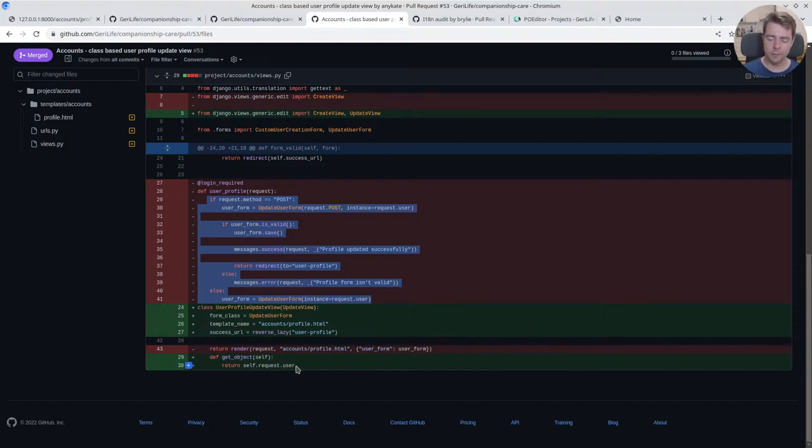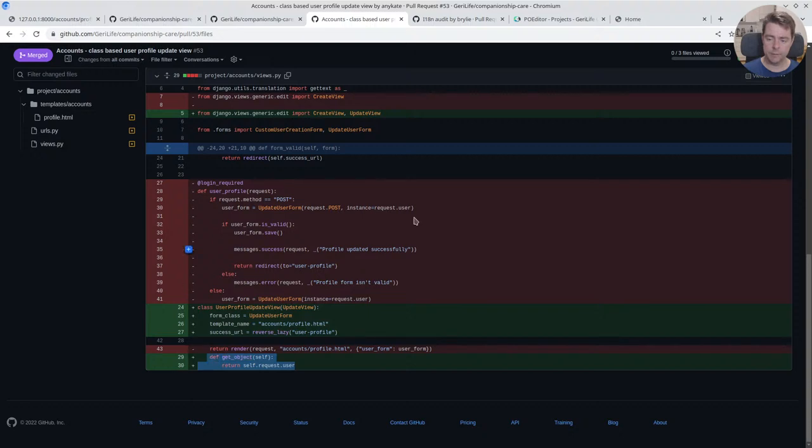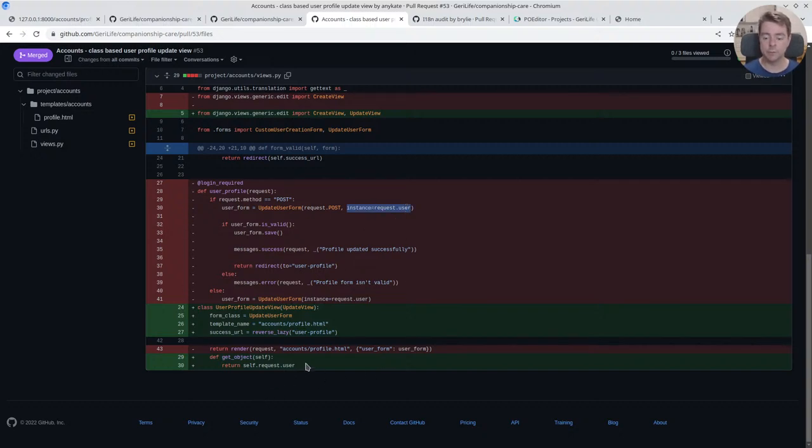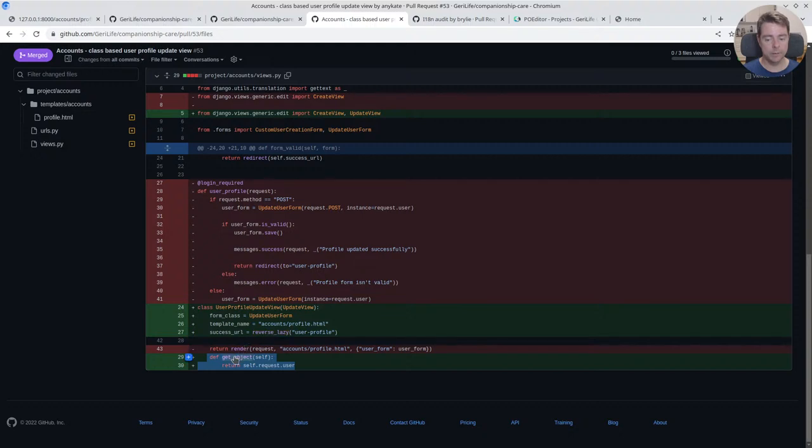The only caveat is we needed to instantiate that form with an instance of the user model that corresponds to the requesting user. And it turns out that in an update view, the get_object method you can override that and pass in whatever the object is you're trying to update.